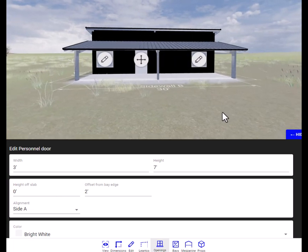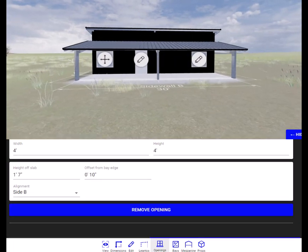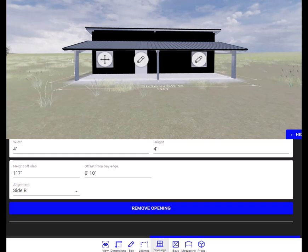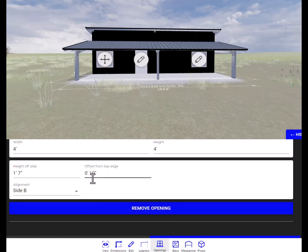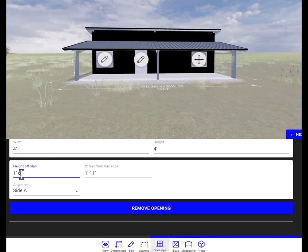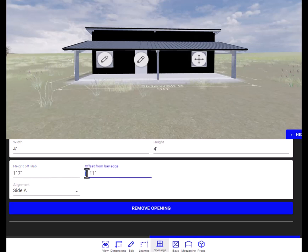You can see this window right here. Click on it. Okay, it says it's 1 foot 7 inches off of the slab and it's 10 inches from side B. So click on this one. Change this one to match. 1 foot 7 inches. And we'll make this two. Okay, so now the windows match.